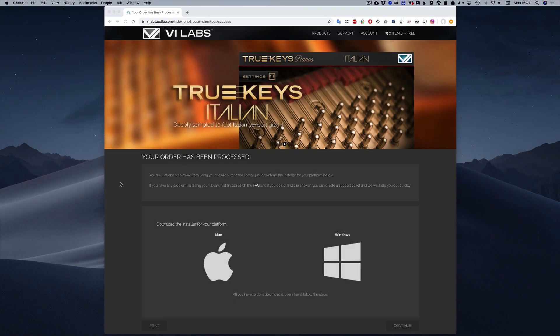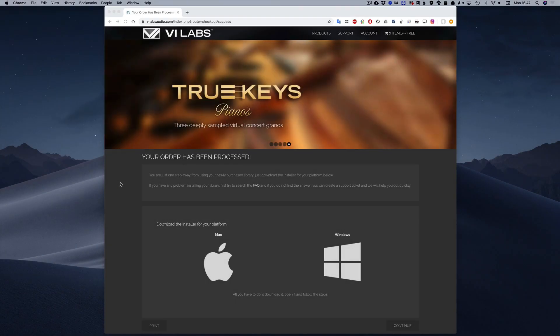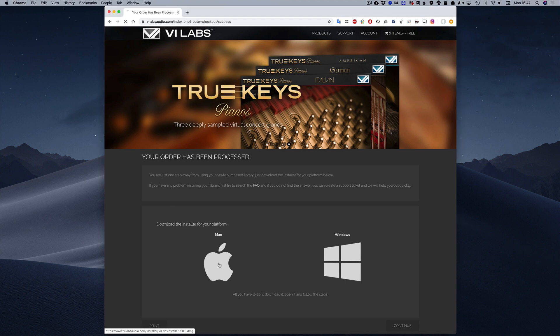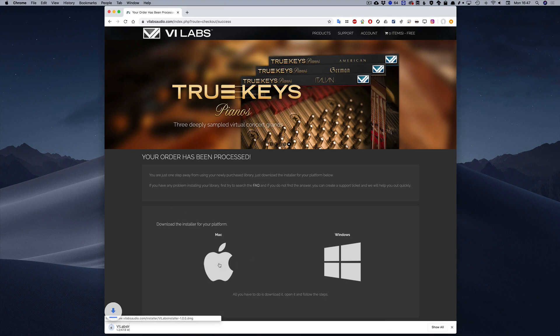After the successful completion of your order, you get to this page. We created an installer that will automate the process for you, so just download the installer for your platform and then launch it.